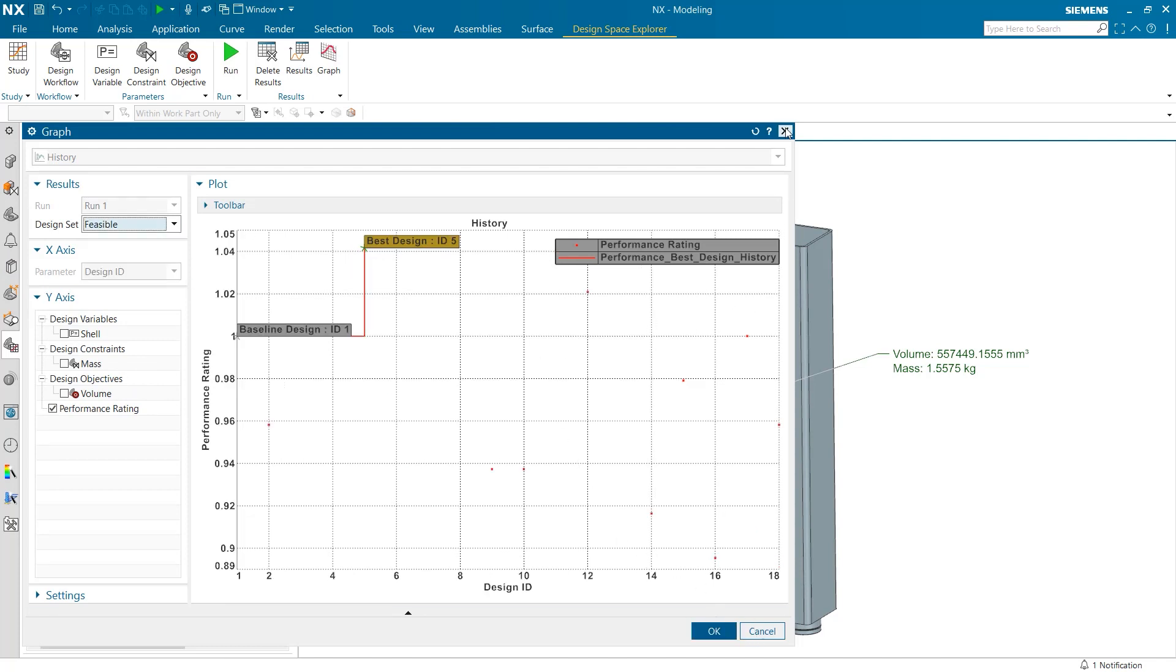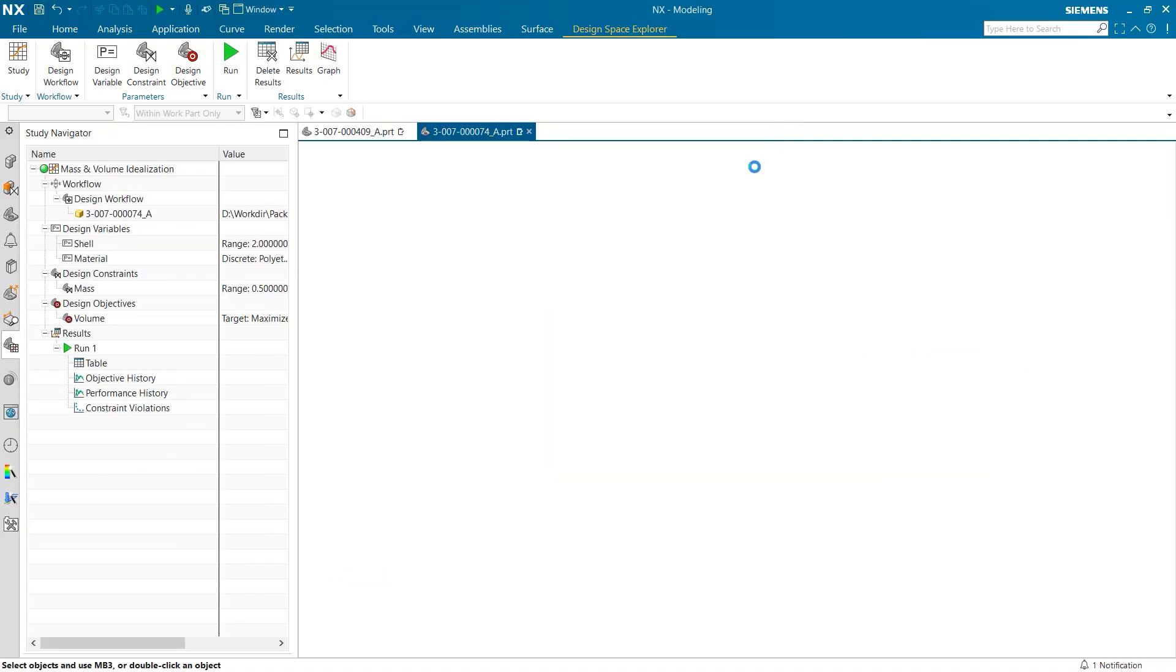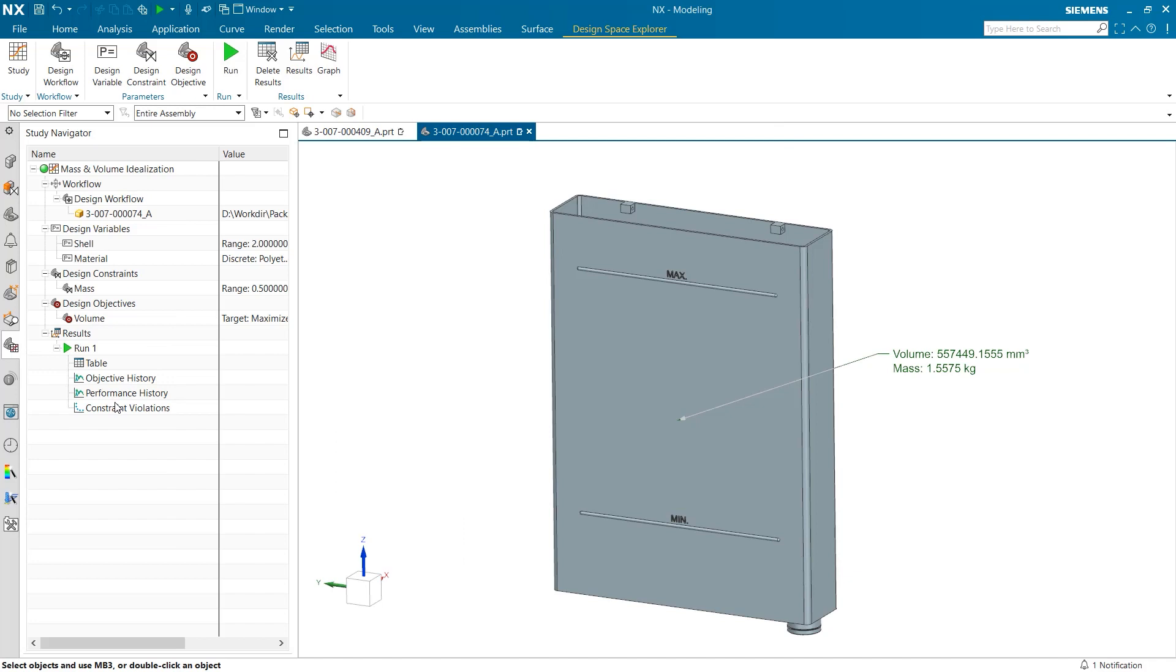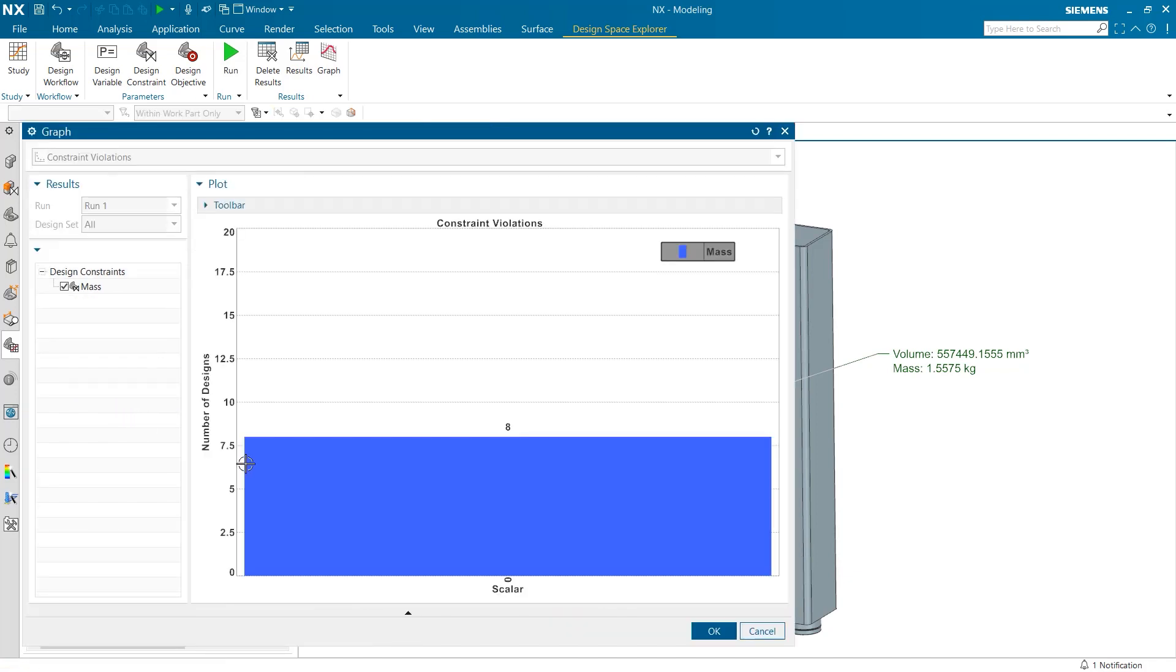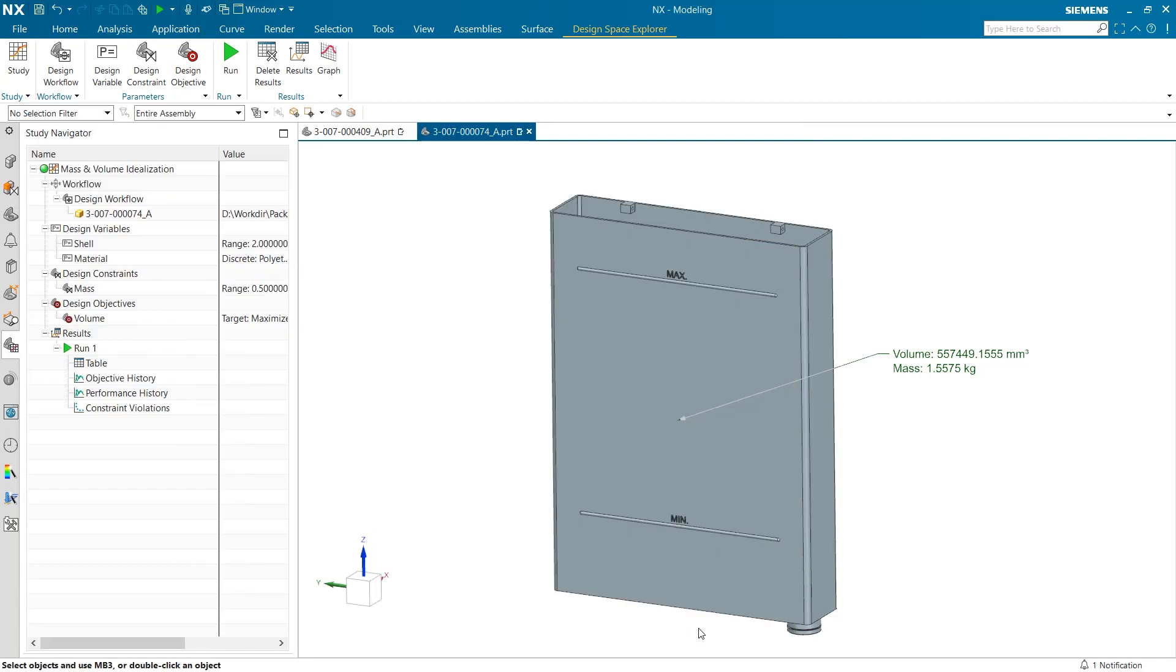The last tab under the results is the constraint violations. This tool is most effective in trials where every possibility is performed as it can demonstrate how frequently the designs do not meet requirements. This is a simple bar graph and is yet another mode through which users can explore their data.